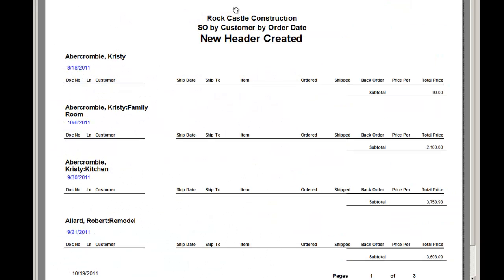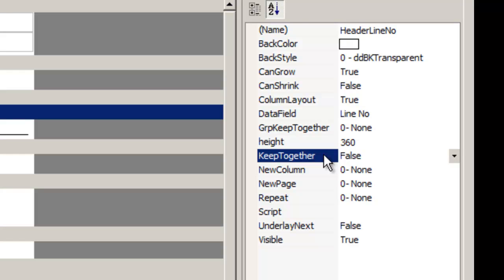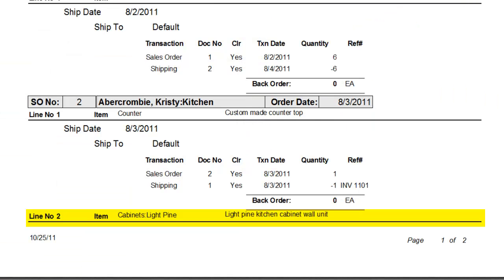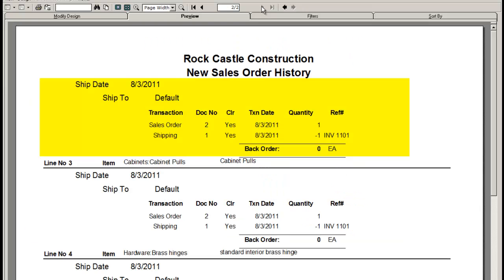Keep together and group keep together determines whether a section should print in its entirety on the same page. When set at false, you see the section is split between two pages.